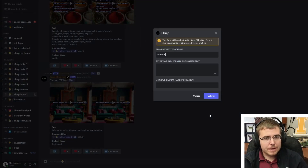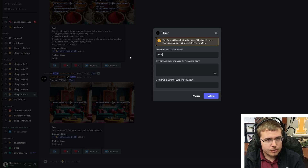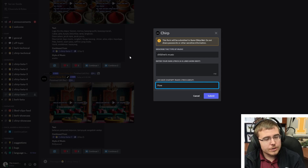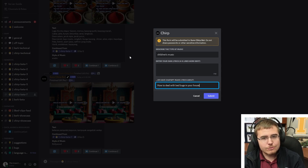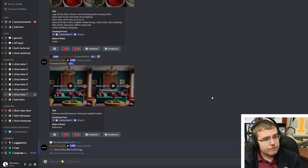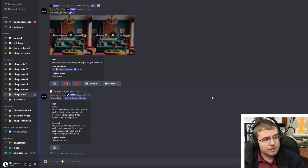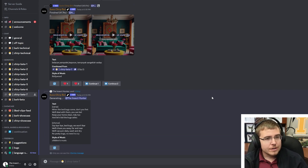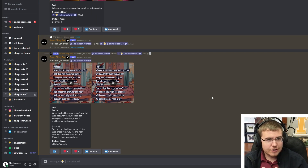It's going to bring up a prompt so we can pick what kind of music we want. I'm going to pick children's music and ChatGPT will create lyrics for me which will go into the song. We're going to say 'how to deal with bed bugs in your house.' I get three or four different calls on that per year. It's given us a little image here and we'll go ahead and play this song.